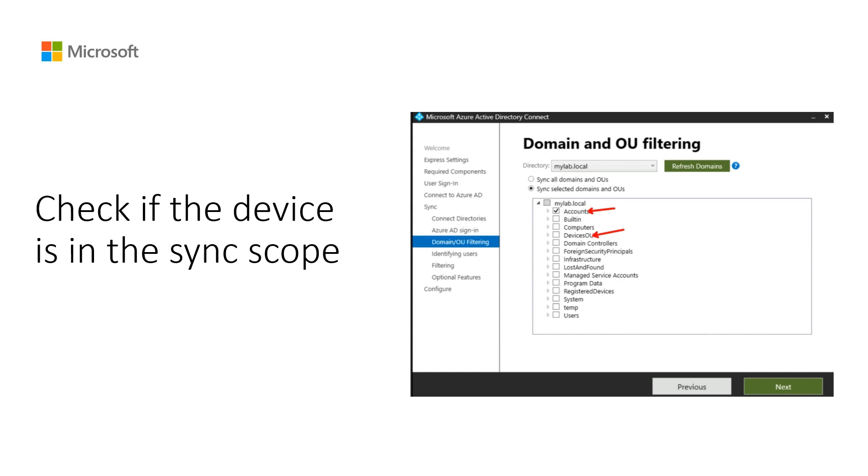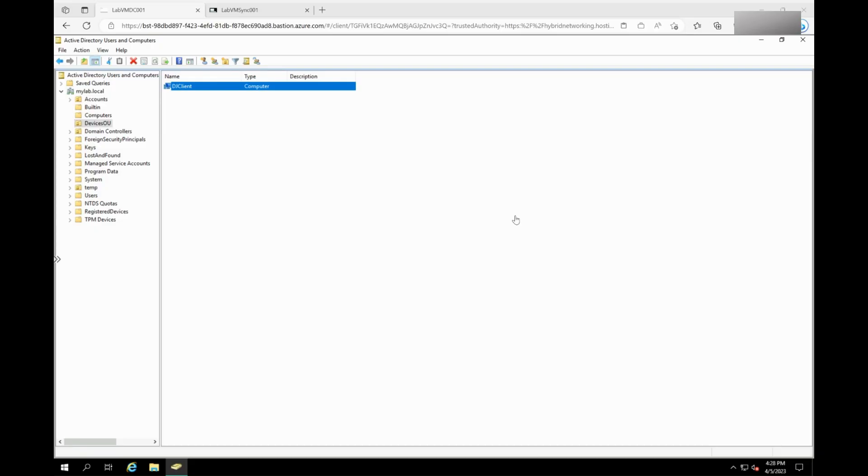Check for the domain OU attribute-based filtering option, which might be excluding your devices from synchronization, from the Azure AD Connect tool.